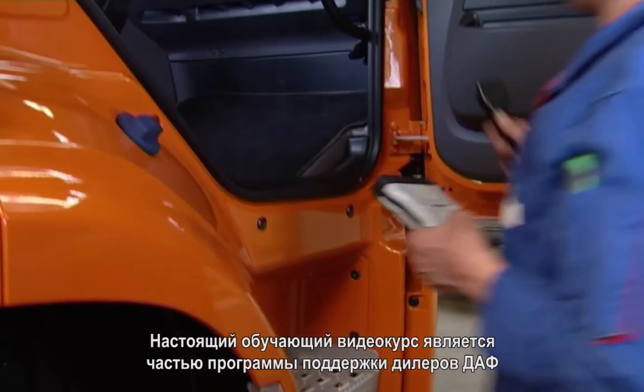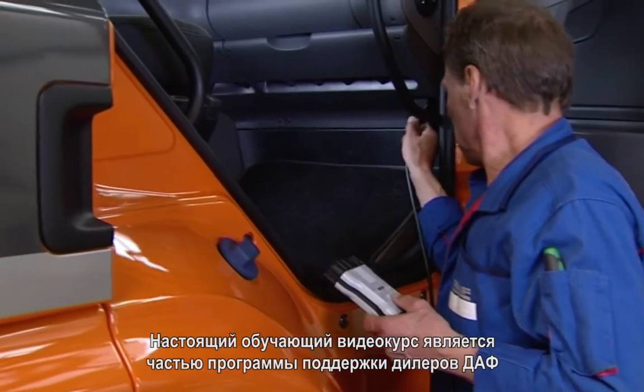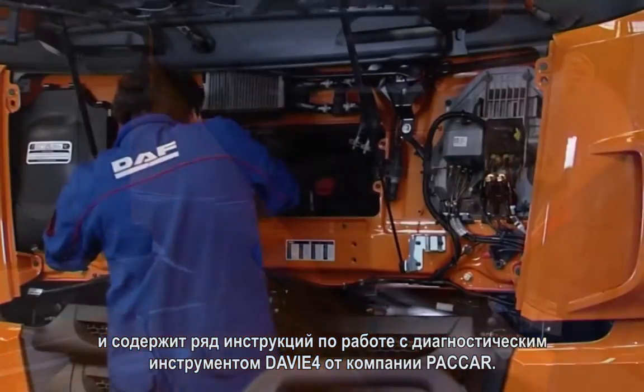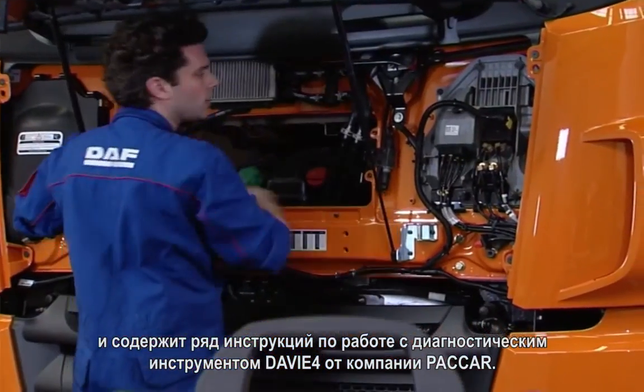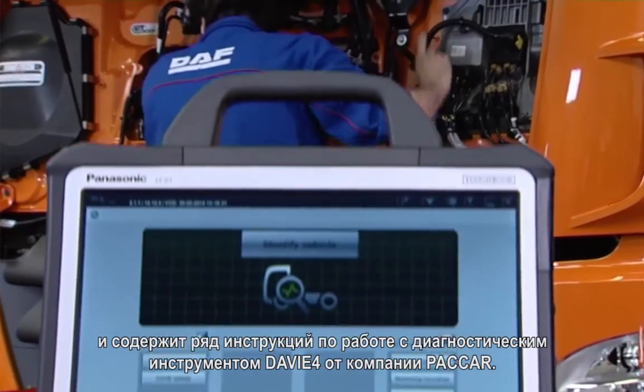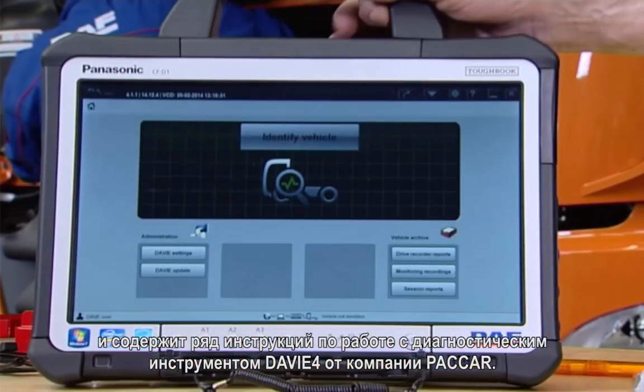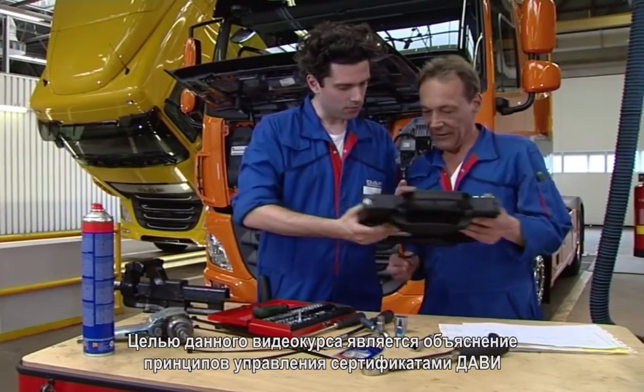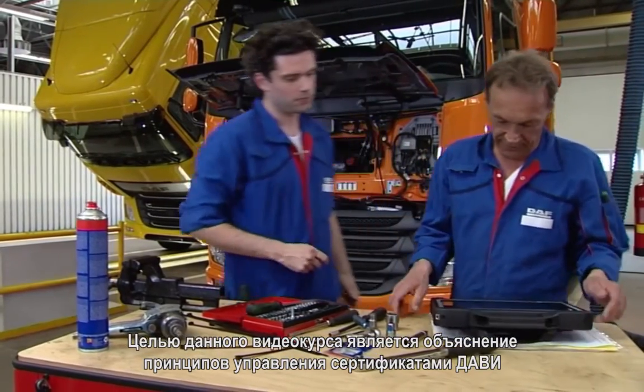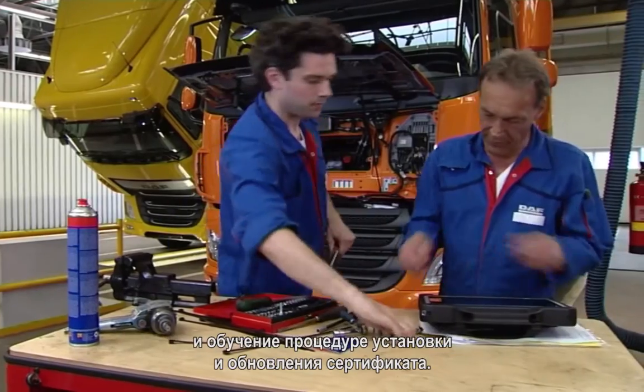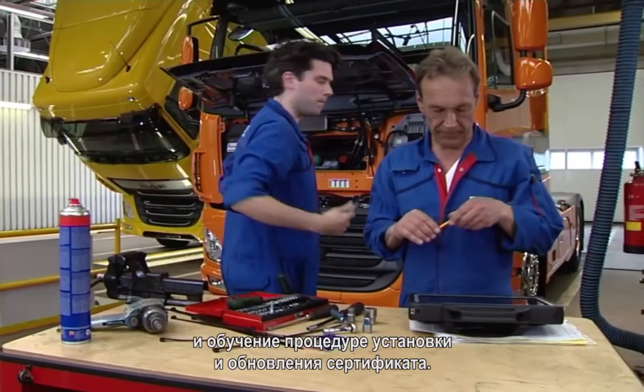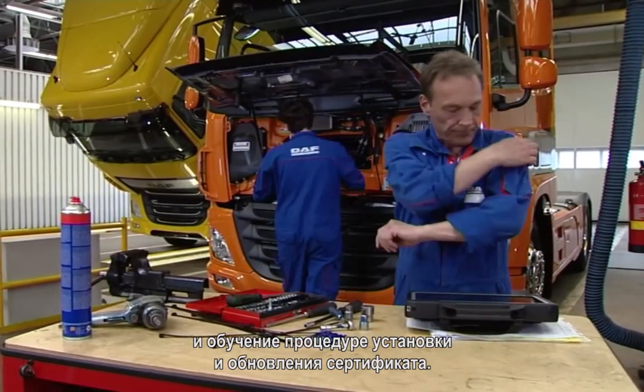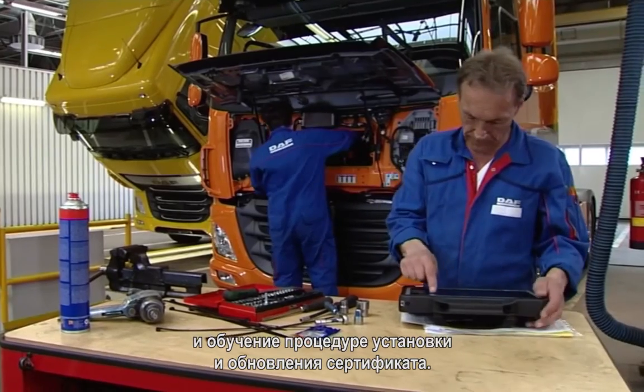This tutorial video is part of the DAF support for dealers to provide guidance for specific issues concerning the diagnostic tool Davie4 of PACCAR. The subject of this video is to give explanation for the certificate management of Davie4 and is intended to guide you during the process of installing or updating a certificate.